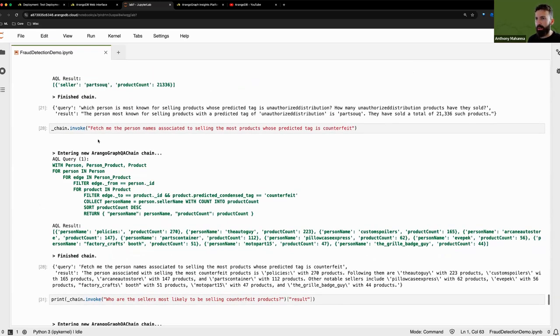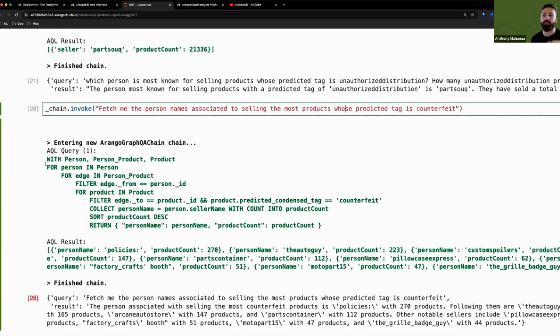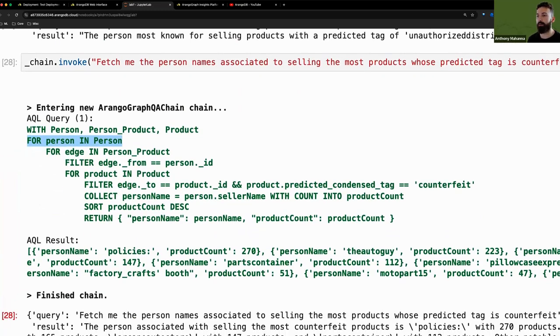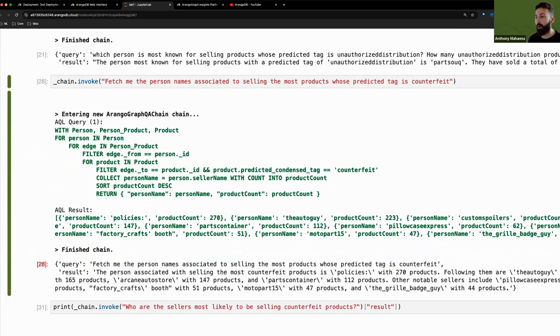I think it's this one. So fetch me the person names associated to selling the most products whose predicted tag is counterfeit. Here you see a for loop across our person collection and iteration across our edge collection to fetch for products labeled as counterfeit.